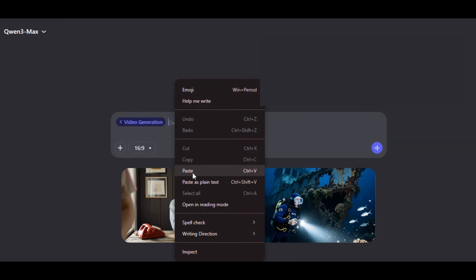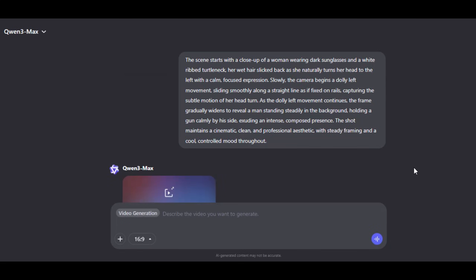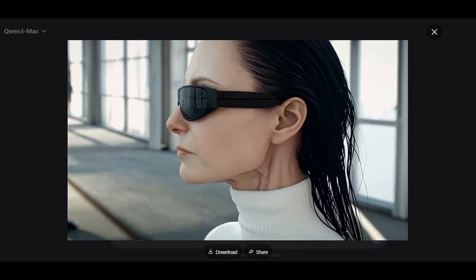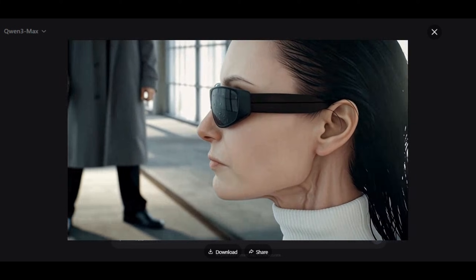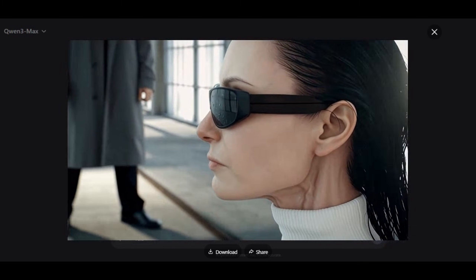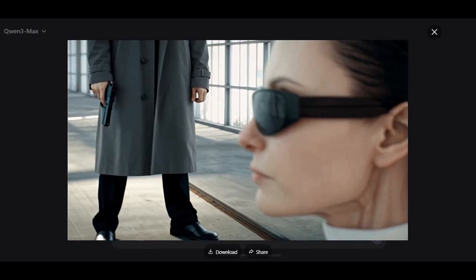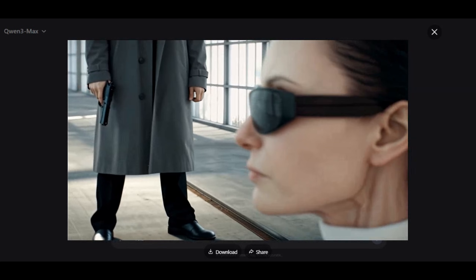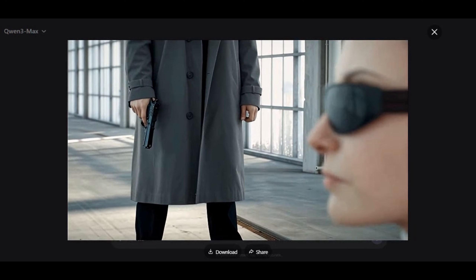Let's try another one. I paste a new prompt into the prompt box. This time I'm going to be using a 16 by 9 aspect ratio. Then I hit the generate button and the tool generates the result within a few seconds. Very fantastic, very smooth animation. The scene starts with a close-up of a woman wearing dark sunglasses and a white ribbed turtleneck. Her wet hair is slicked back as she naturally turns her head to the left with a focused expression. Slowly the camera begins a dolly left movement, capturing the person standing steadily in the background holding a gun calmly by her side, exuding an intense composed presence. The shot maintains a cinematic, clean, and professional aesthetic.